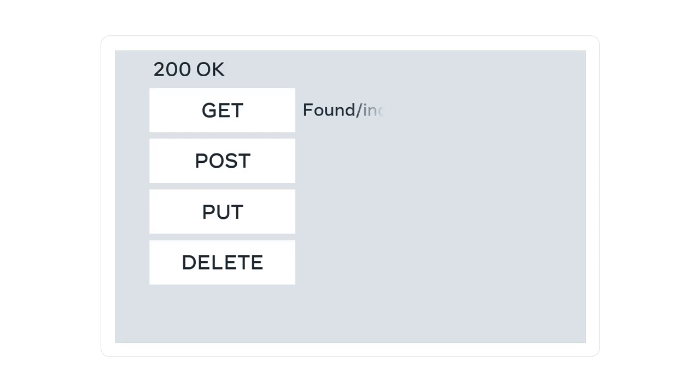If the method is get, it means that the resource was found and is included in the body of the HTTP response.